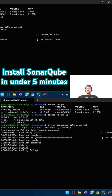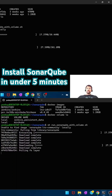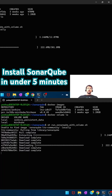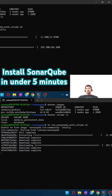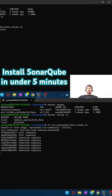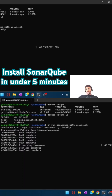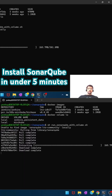The image is not available locally, so it is going to connect to Docker Hub and pull the SonarQube LTS Community Edition from Docker to our local machine, and then spin up the instance.